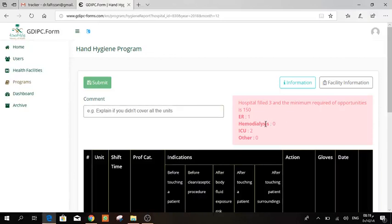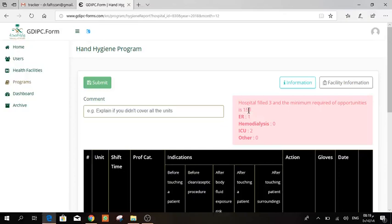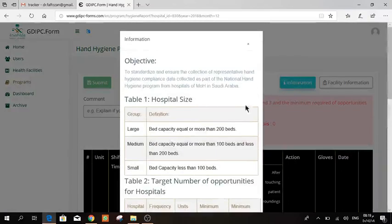This one is a tracker. It will tell you how many opportunities you have filled till this day, and it will tell you how much you have to fill to reach that number. This is 150 because it's a medium hospital. As we all know, we categorize the hospital into large, medium, and small.